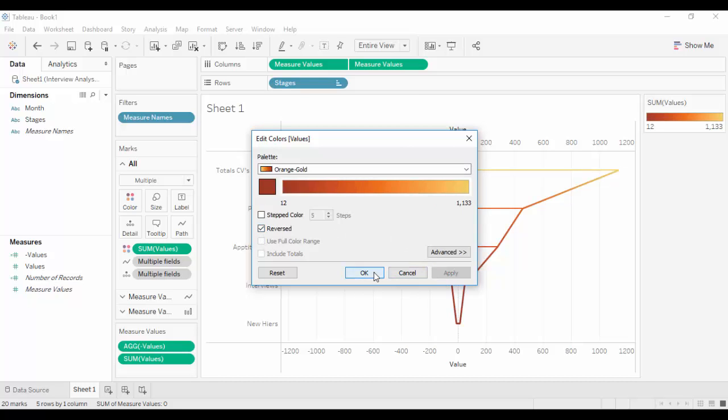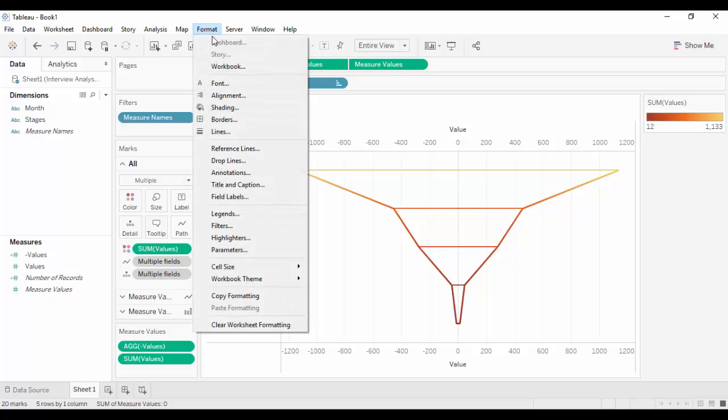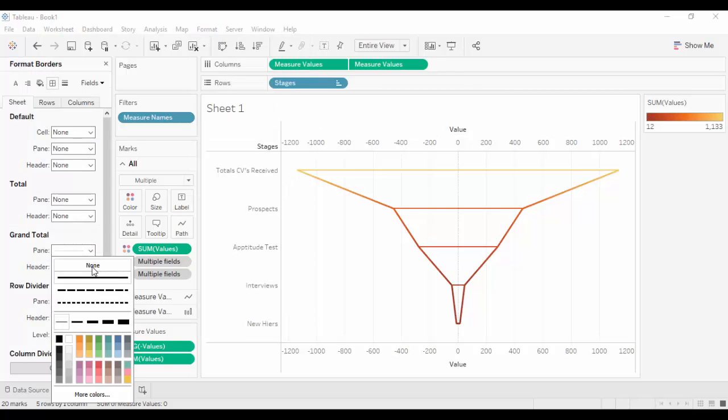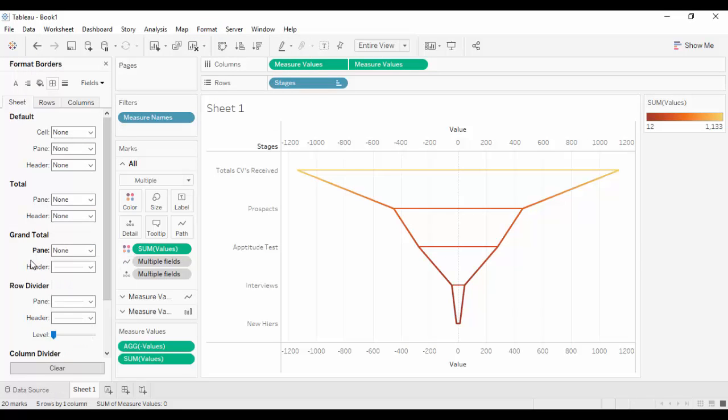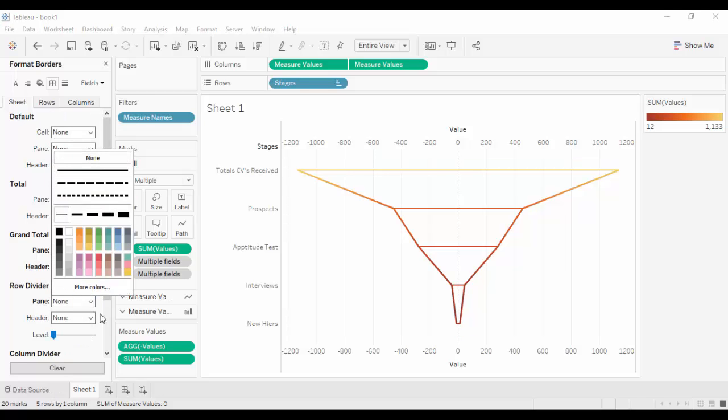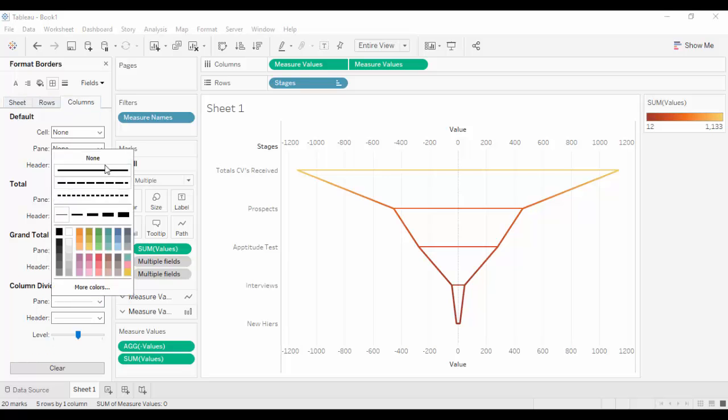To format the funnel chart further, navigate to Format option in the menu bar and select the Borders option. Assign none values to the drop boxes present in the Sheet tab and the Column tab. Repeat similar steps for lines.